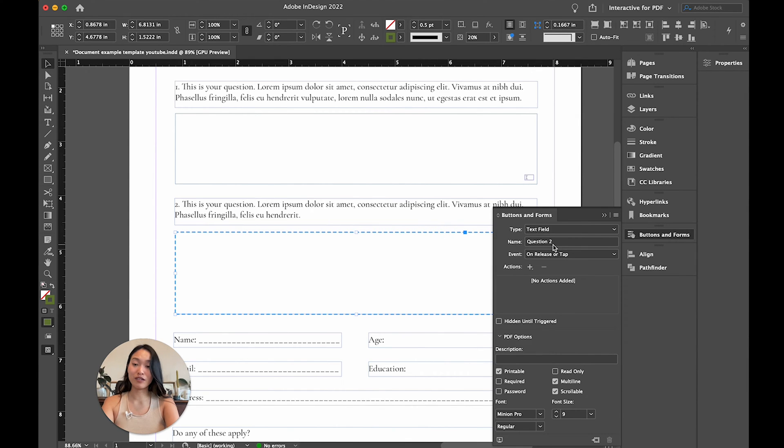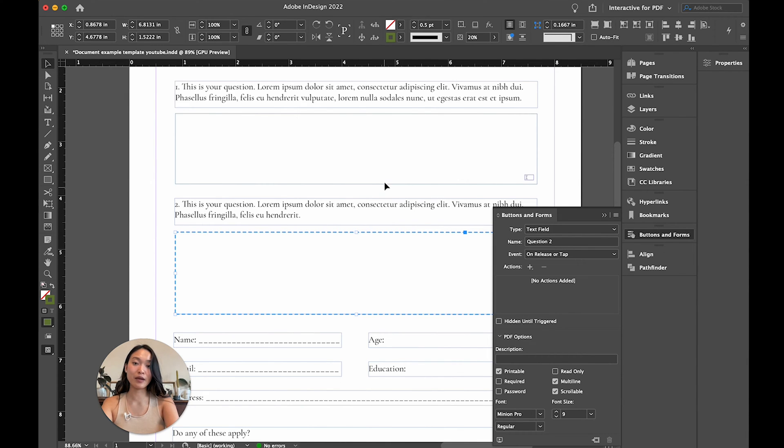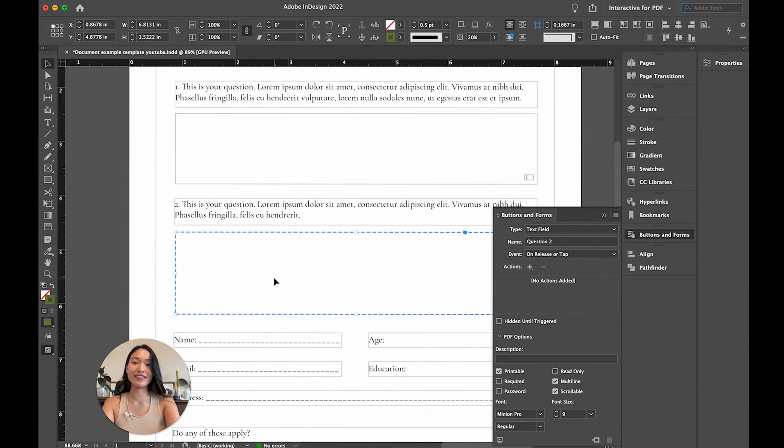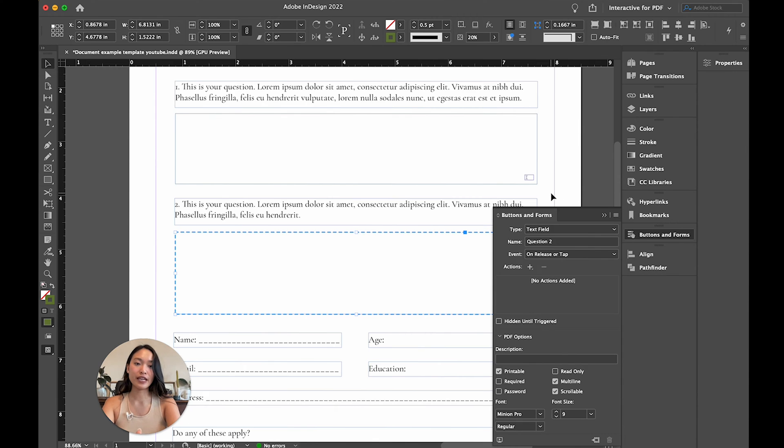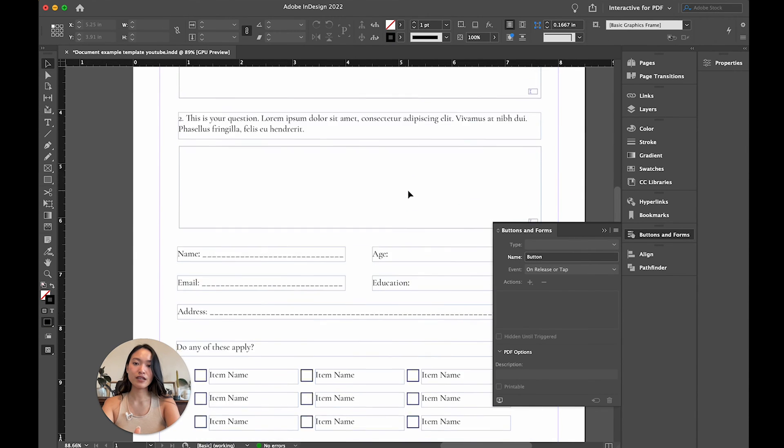Adobe InDesign was smart enough to rename it for you. So you just need to make sure that this is renamed to a different title, because if it is the same name, when someone types into one of them, it will also appear in the next box that has the same name. So just make sure that they are named differently.